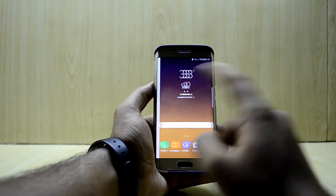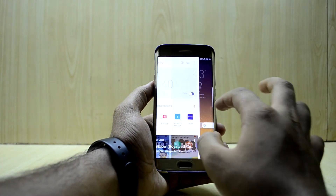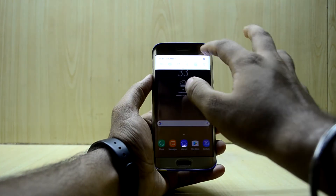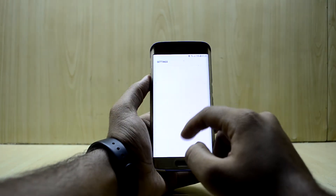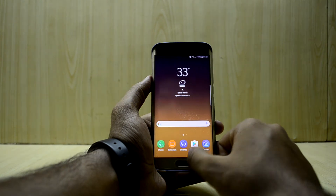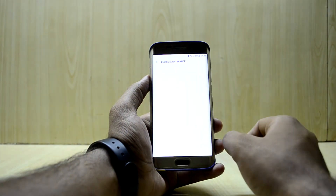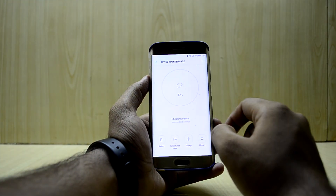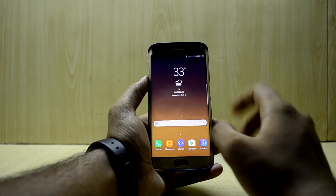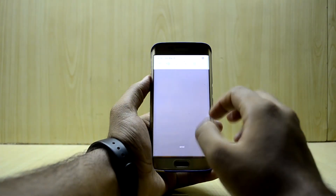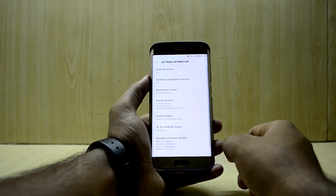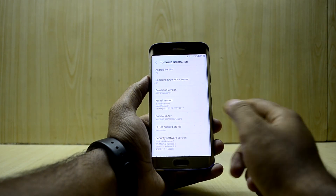So this is the new OTA update and there are not many changes here. The only change I can see on first look is that the device manager icon has changed. Let's go into About Device and Software Information.